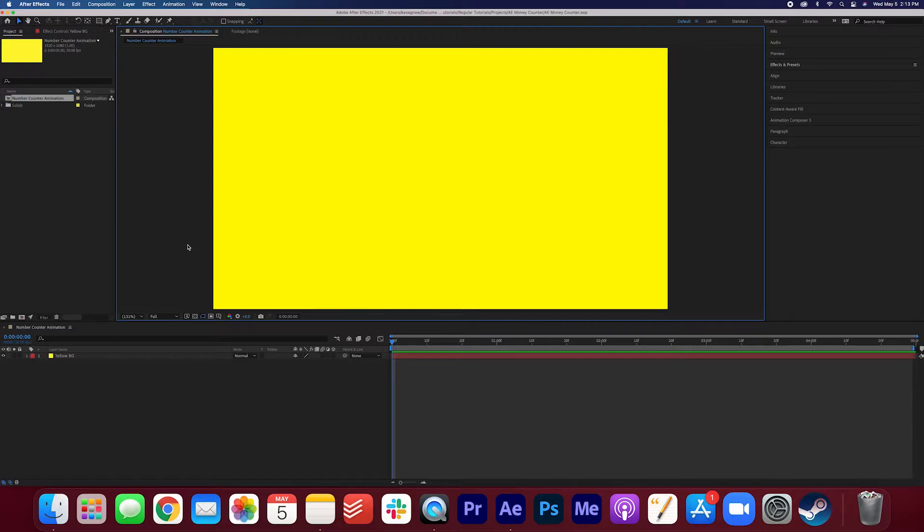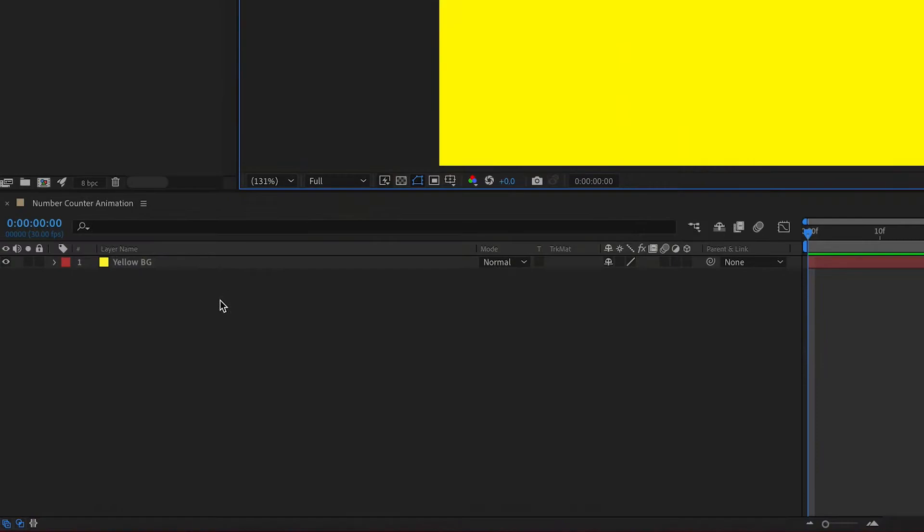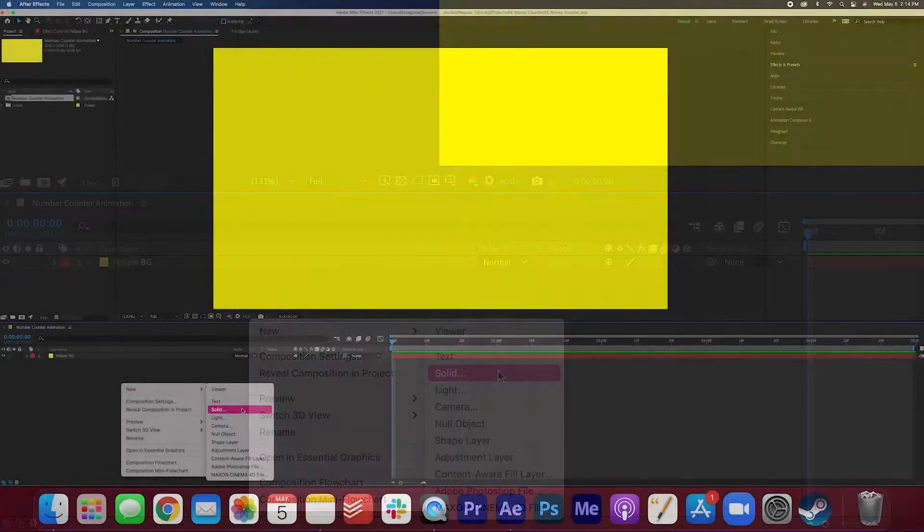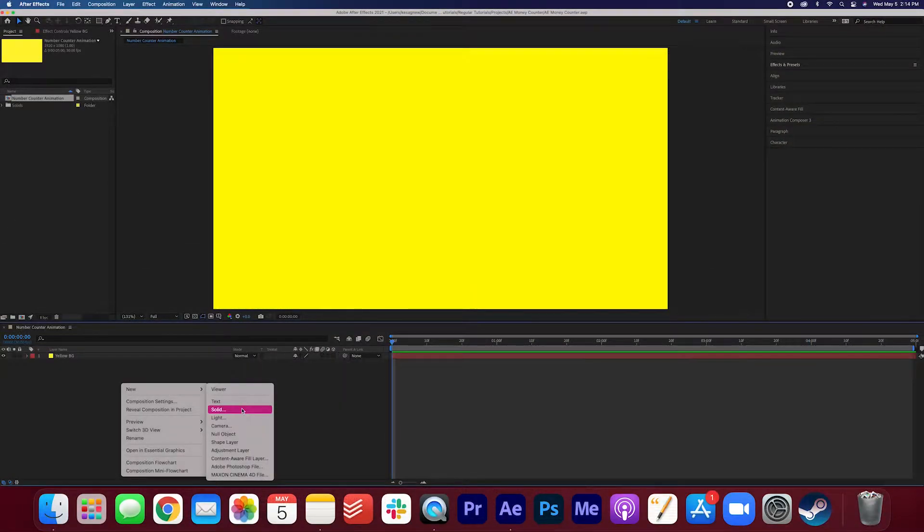I started off by creating a 1920 by 1080 composition which is five seconds long. I created this yellow background by right-clicking the screen, clicking New, and Solid. So go ahead and do that if you want to add a background to your composition.